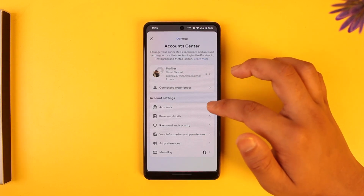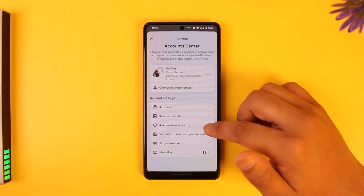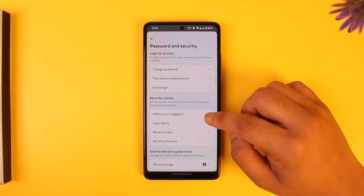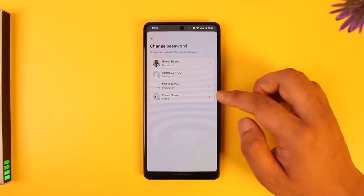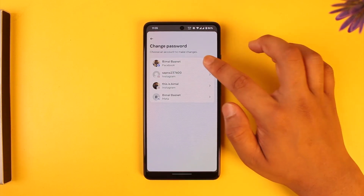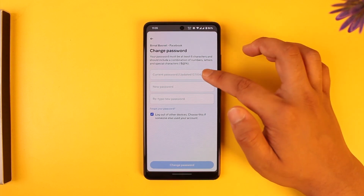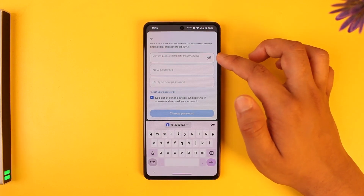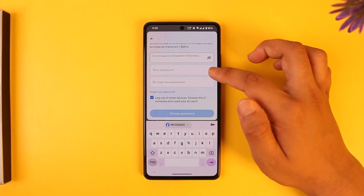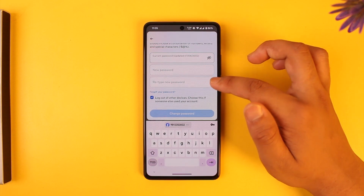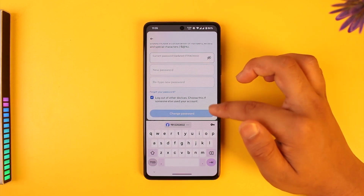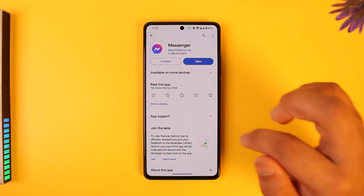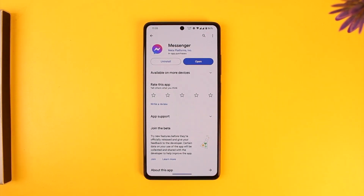When you go to 'See More in Account Center', go to the option called Password and Security, then go to the option called Change Password. Select your Facebook or Messenger account first. You have to enter your current password, and once you enter your current password, you can enter the new password, re-enter the new password, and tap on the Change Password option to change it.